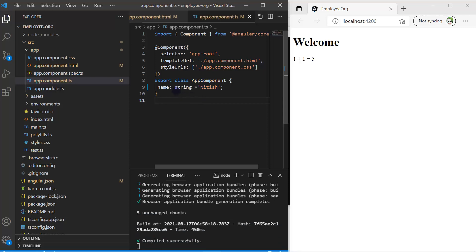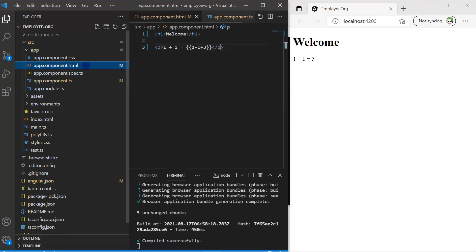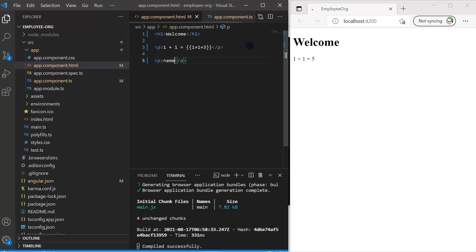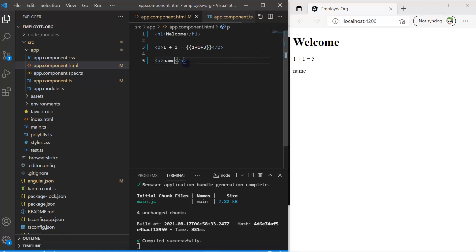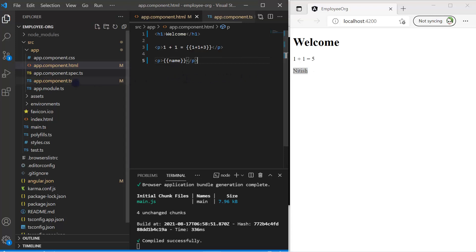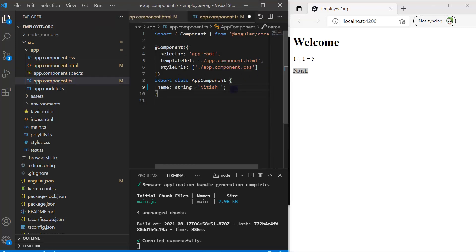Now I want to display this `name` on the HTML file. If I simply write `name` in the HTML without interpolation and save, the browser shows the literal text 'name' because Angular isn't evaluating it. To display the actual value, I use double curly braces: `{{ name }}`. Now the right side shows the value assigned to the `name` variable. If I update the value and save, changes are reflected immediately.